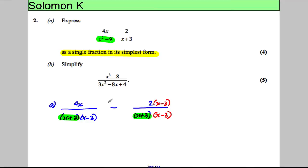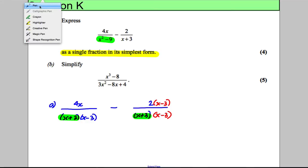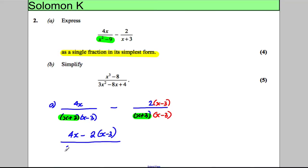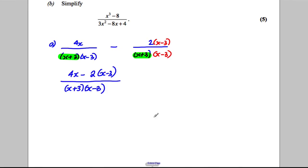Now that they have the same denominators you can combine them. This would be equal to 4x subtract the quantity 2(x - 3), all divided by (x + 3)(x - 3). Now we're going to work out the top.